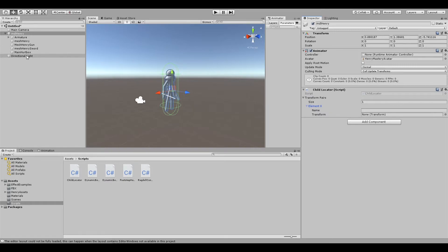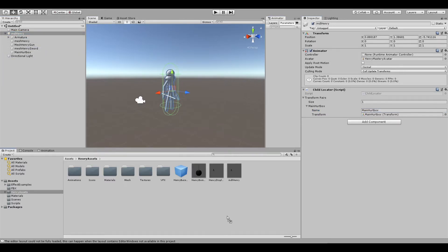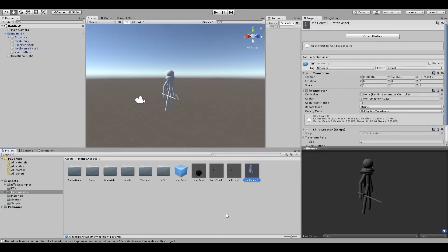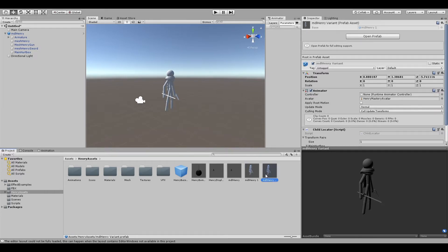In the Child Locator script from before, add a new entry, then drag the hurtbox object from your character onto this script. After that's done, drag your game object back into the Project window. Do the exact same thing again — this will display a prompt asking if you'd like to create a new prefab. Choose 'Make Prefab Variant', as this will end up being the display prefab used in the lobby, so name it accordingly.